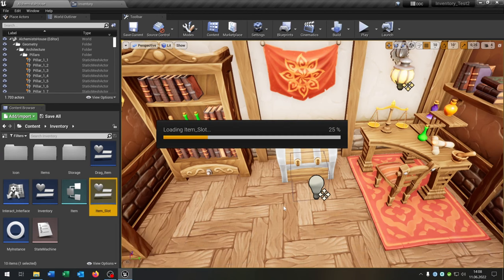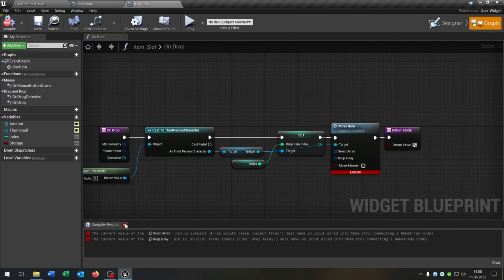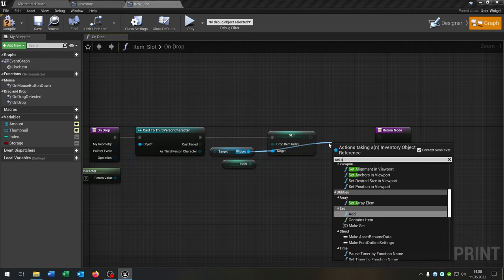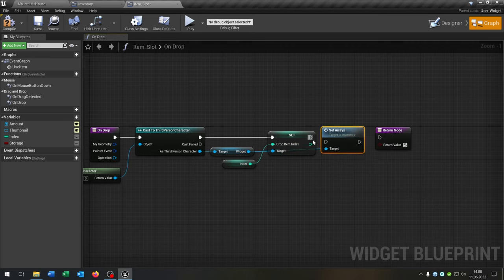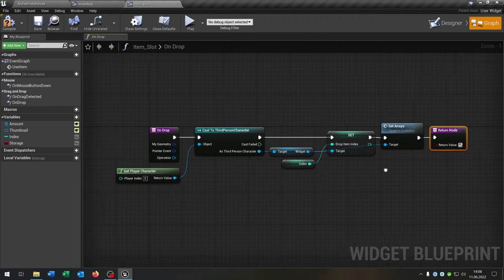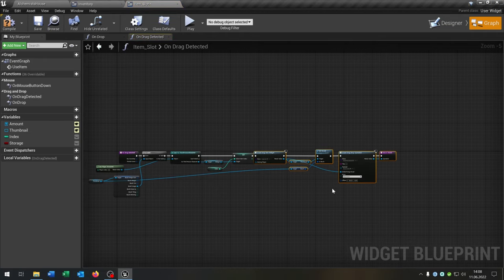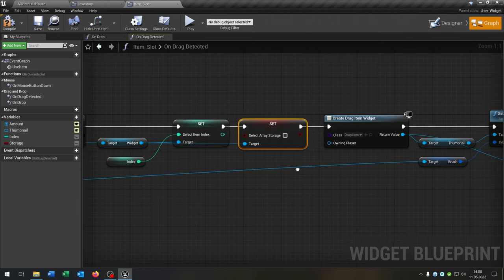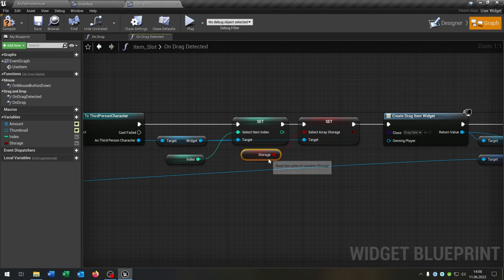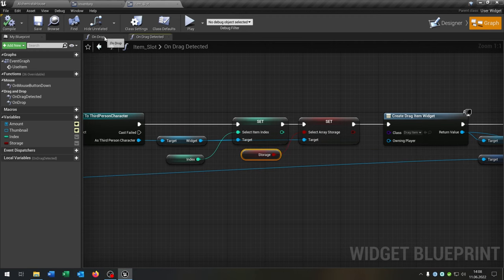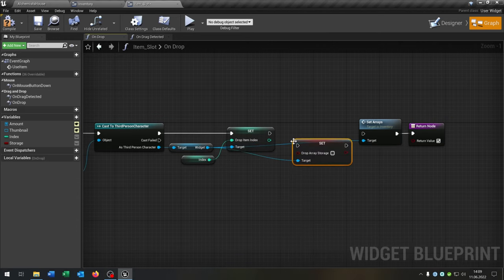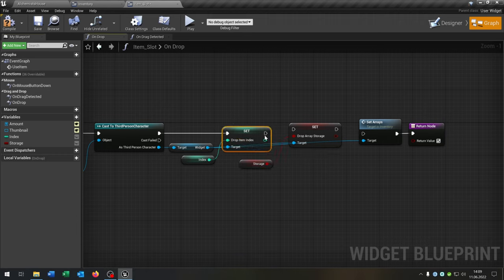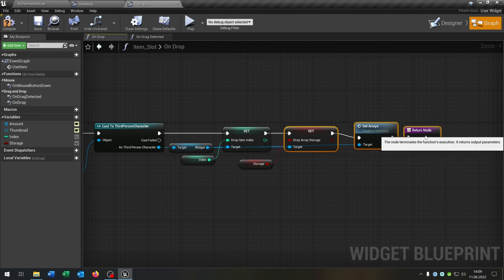We have to go to our item slot. In the 'on drop' function we replace the move item call with the 'set arrays' function. In 'on drag detected' we set the select array storage to the storage boolean. Also in 'on drop' we set the drop array storage boolean to the storage boolean.